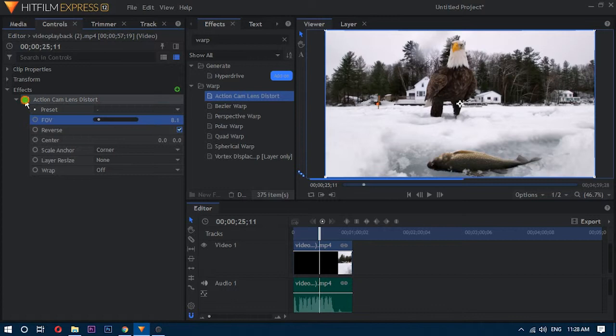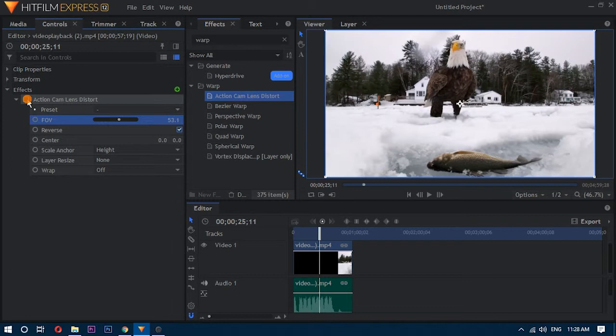Once you have the satisfying results, click the export button present above the timeline to export it.